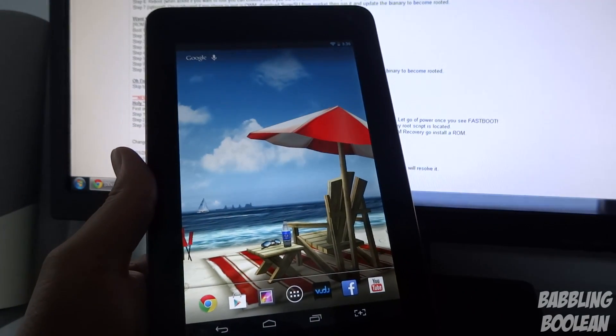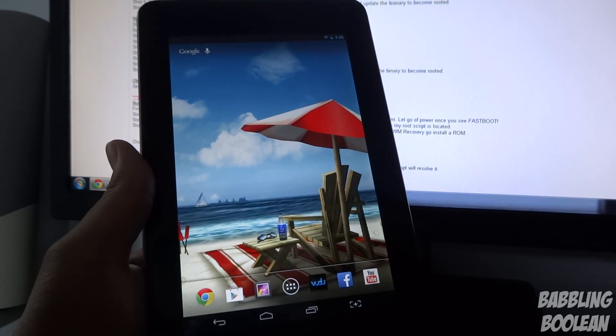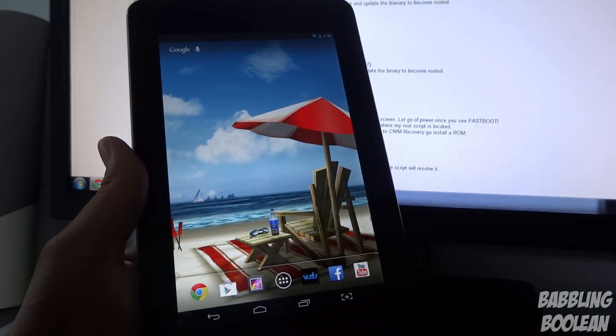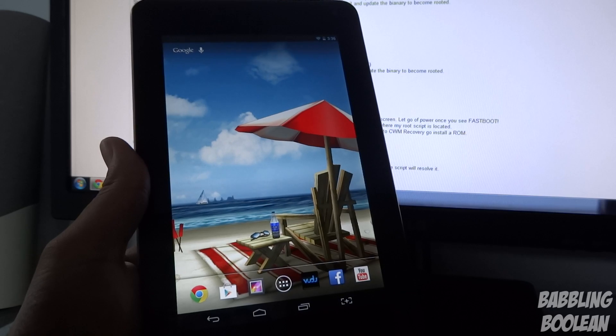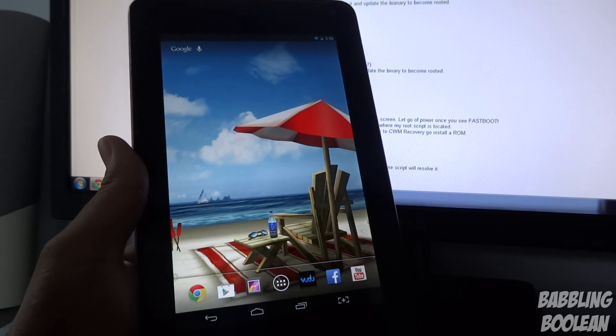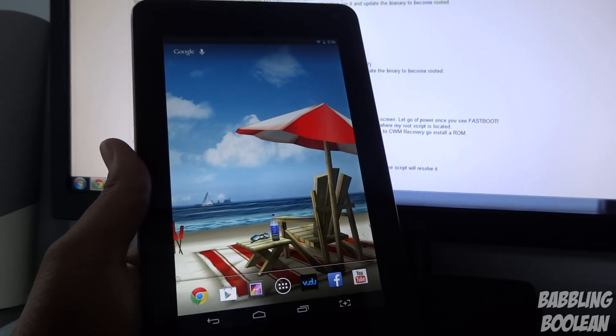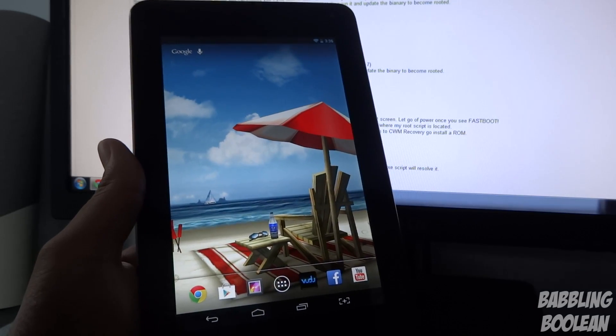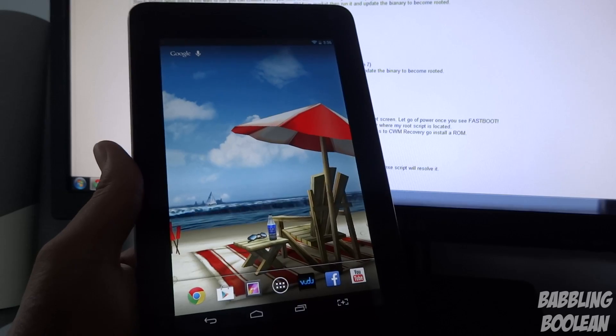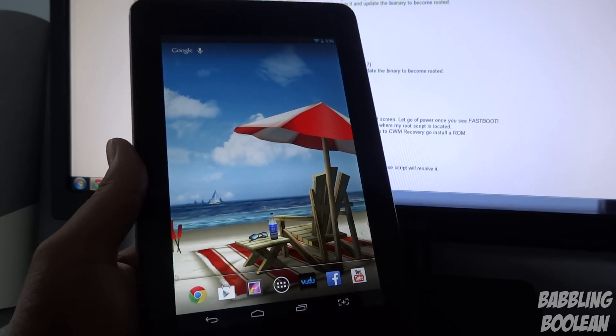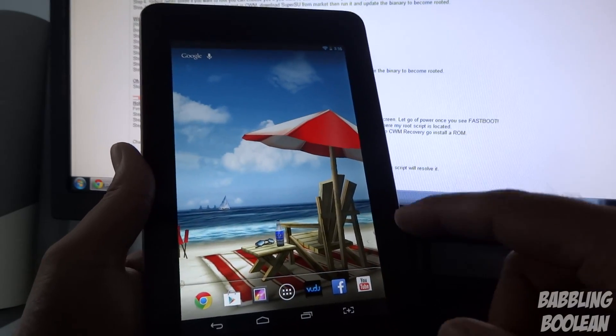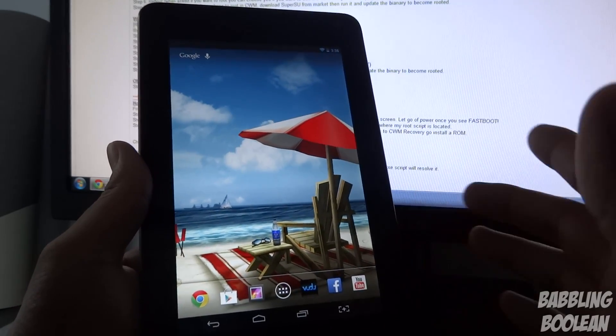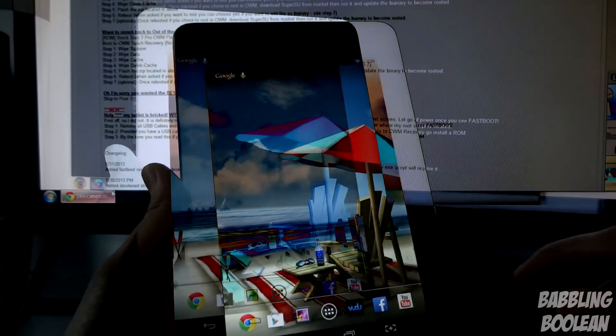In this video, I'm going to teach you how to root and flash Clockwork Mod Recovery on the Hisense Sero 7 Pro Tablet. It's a two-in-one process, extremely easy and really simple. It'll root and put Clockwork Mod Recovery on your device.